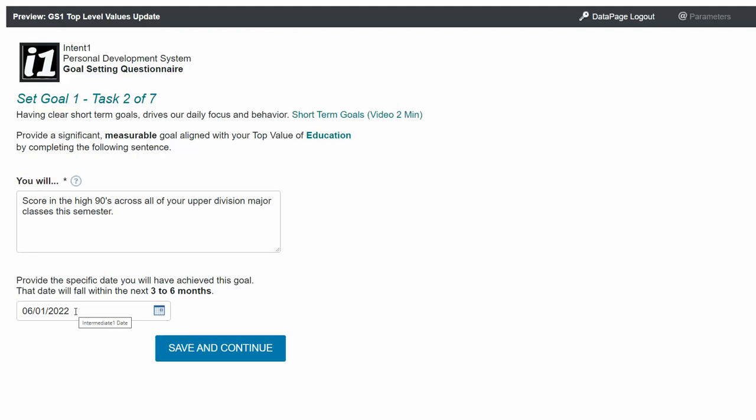They will be specific and measurable. Unlike your top values, which have no end date and are mostly subjective, for instance, education, your goals will have objective measures like reaching a specific weight, obtaining a certain job, traveling to certain locations, completing a certain number of workouts, and so forth.